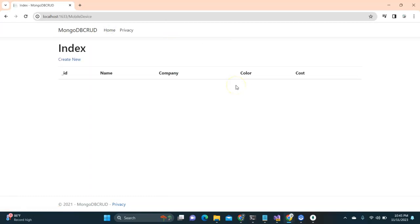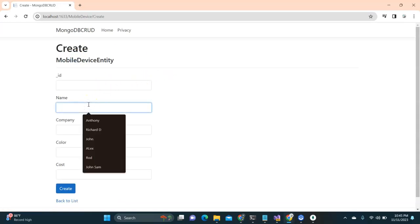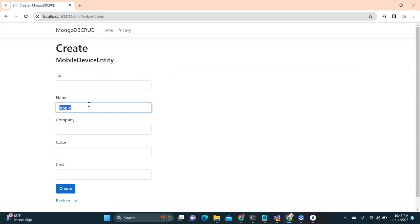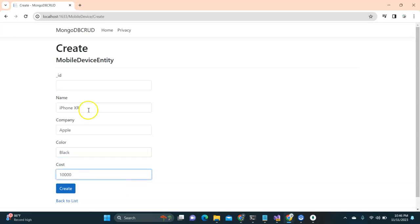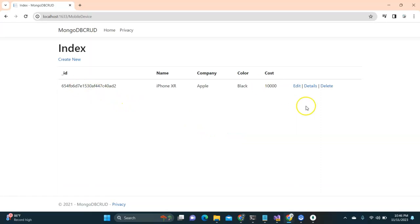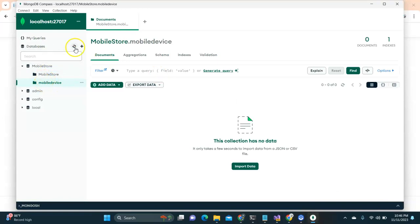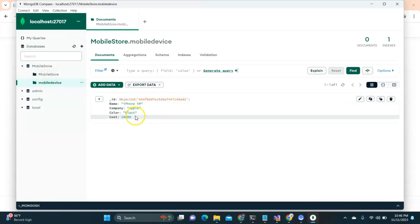This is the project I created. I'll quickly add one record and then we'll proceed with upgrading it to support images. You can see we have name, company, color, and cost fields. I'll create one — name is iPhone XR, company is Apple, color is black, and cost is set. Once I click create, the record is created. You can see the details, edit it, and also delete it.